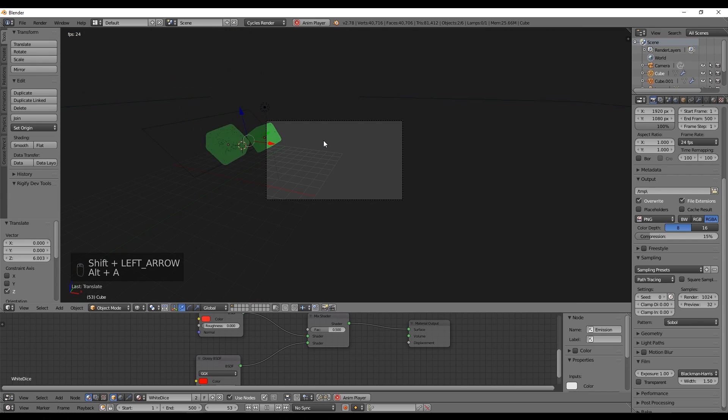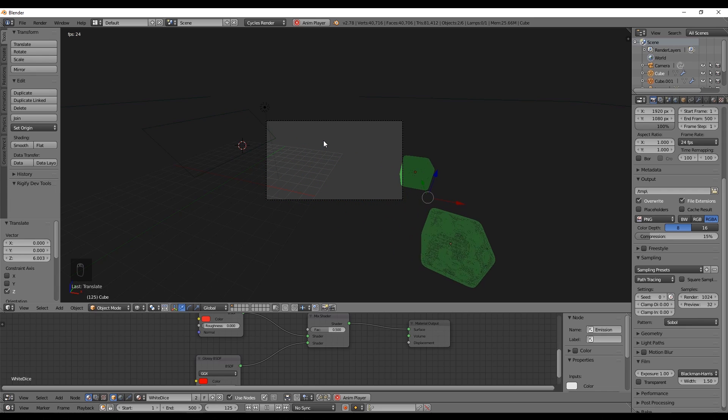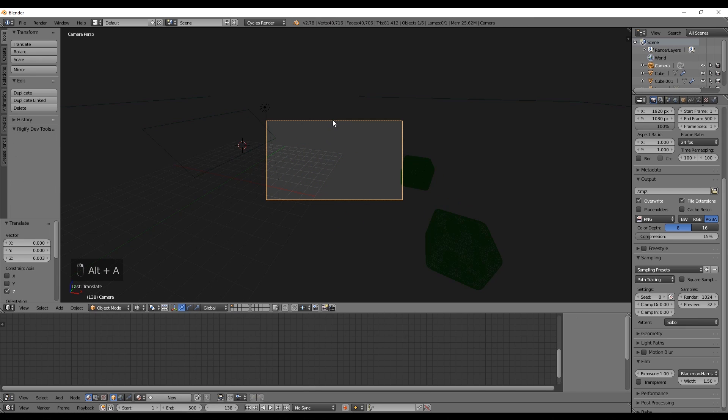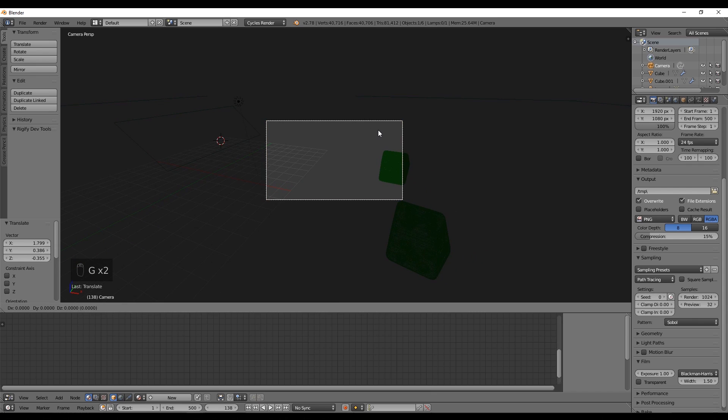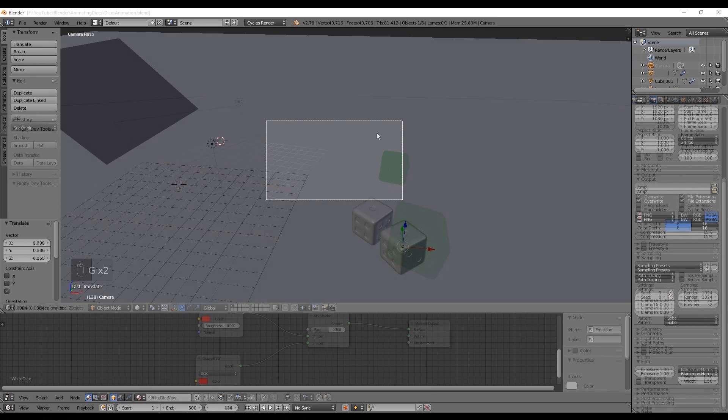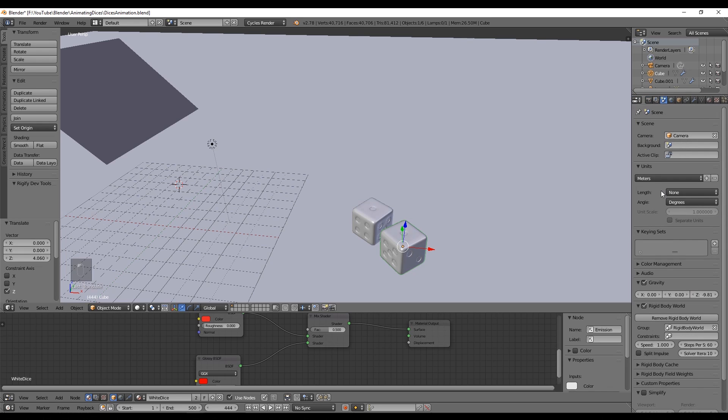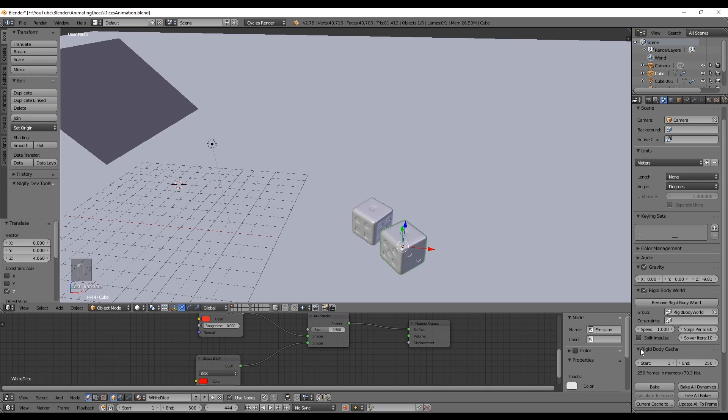As you can see, the dices are not rolling too much. It looks like they stop at 250 frames, that's because we need to change the rigid body cache so we can create bigger simulations. Let's go to this tab and down here where it says rigid body cache we say how many frames we want to simulate.